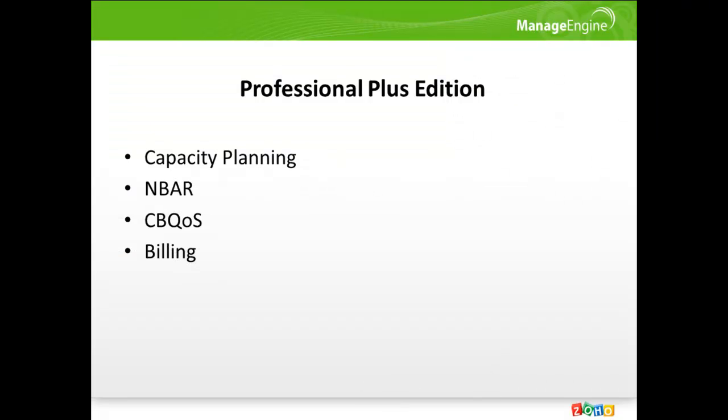All the features mentioned above are available with the professional edition of NetFlow Analyzer. Now, let's see the additional features available with the professional plus edition of NetFlow Analyzer.